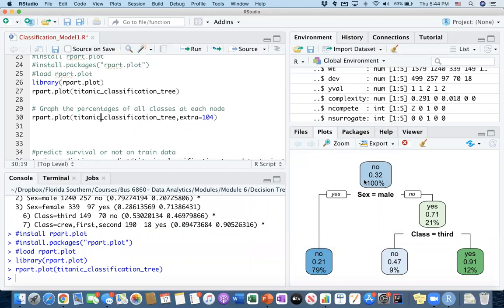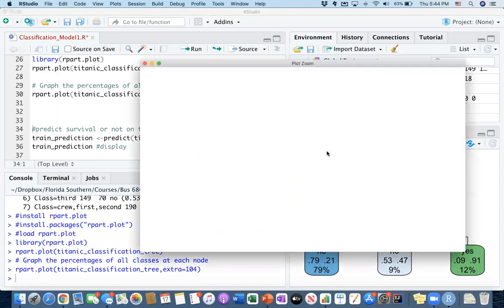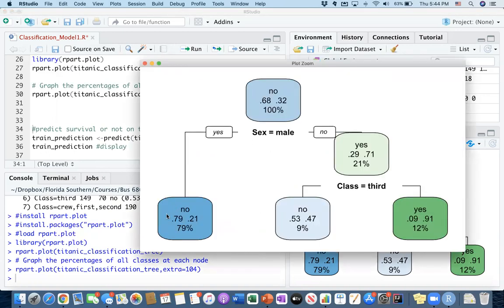There's also another way to make this graph a bit different. I use extra equals to 104. It's not a special number — it can be any number greater than 100. If you run this, you'll see the difference. It makes this charting tool demonstrate the yes and no percentages at every node, making it much easier to see what's going on.